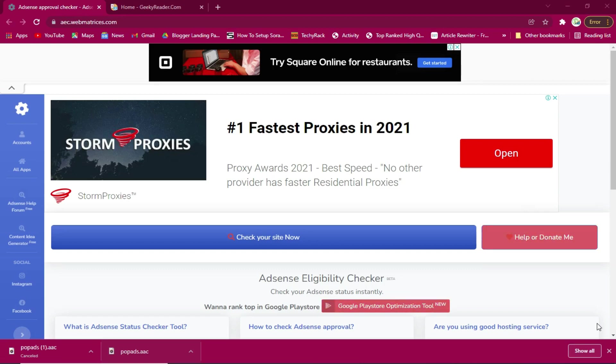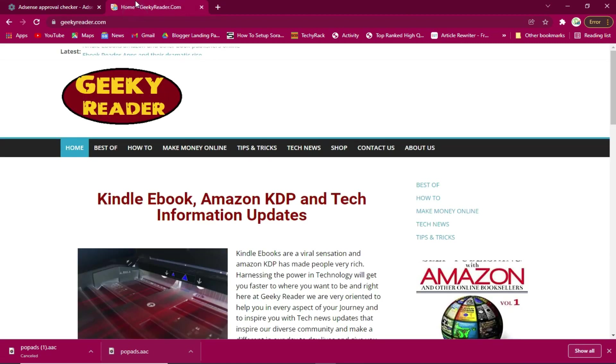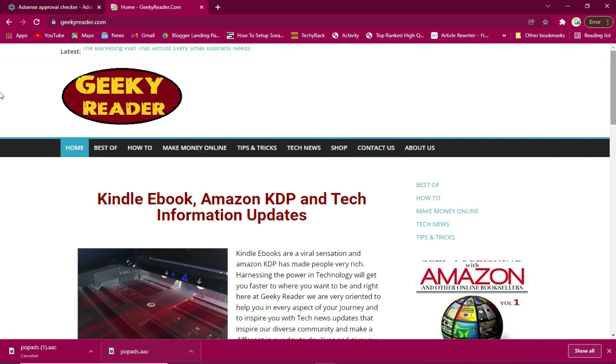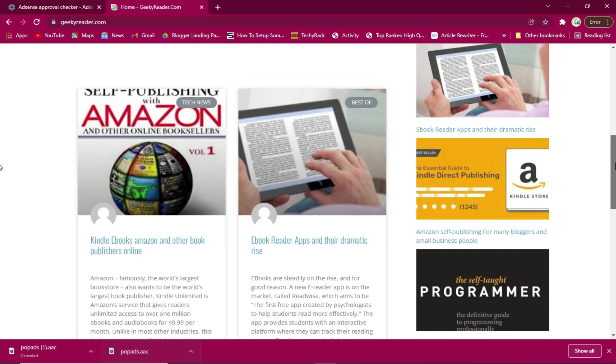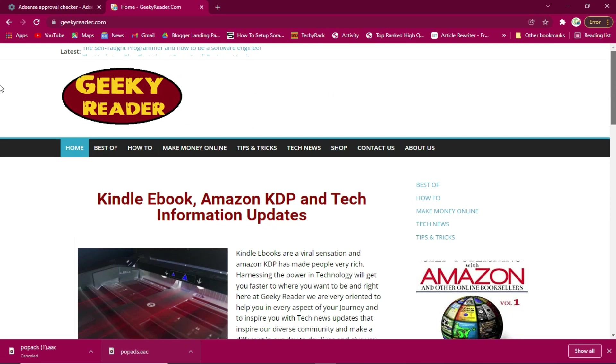Hello guys, welcome to this tech Iraq video. In this video I'm going to show you how to check your site and see if it is eligible to be approved by Google AdSense.